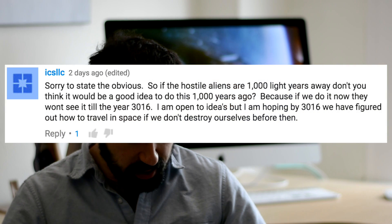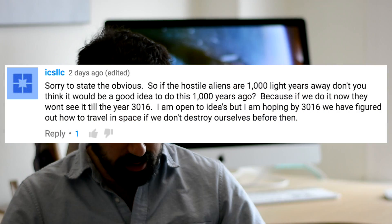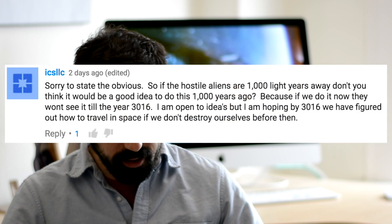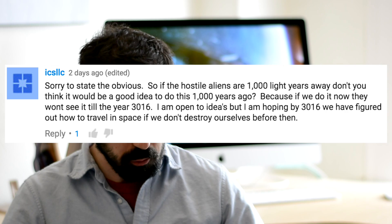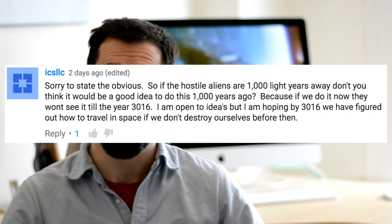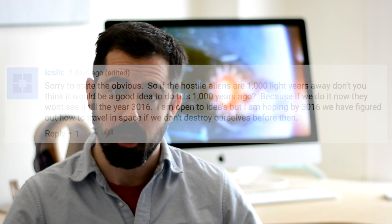ICS LLC says, if the hostile aliens are a thousand light years away, don't you think it would have been a good idea to do this one thousand years ago? So that's an excellent point. If another civilization is one thousand light years away from us, it will take the light from our laser array that we described one thousand years to reach that other planet. We are not actually advocating the construction of a cloaking device for the Earth right now, though if we wanted to broadcast ourselves to other civilizations, then we could build a device like the one that we've imagined and do so at moderate cost.